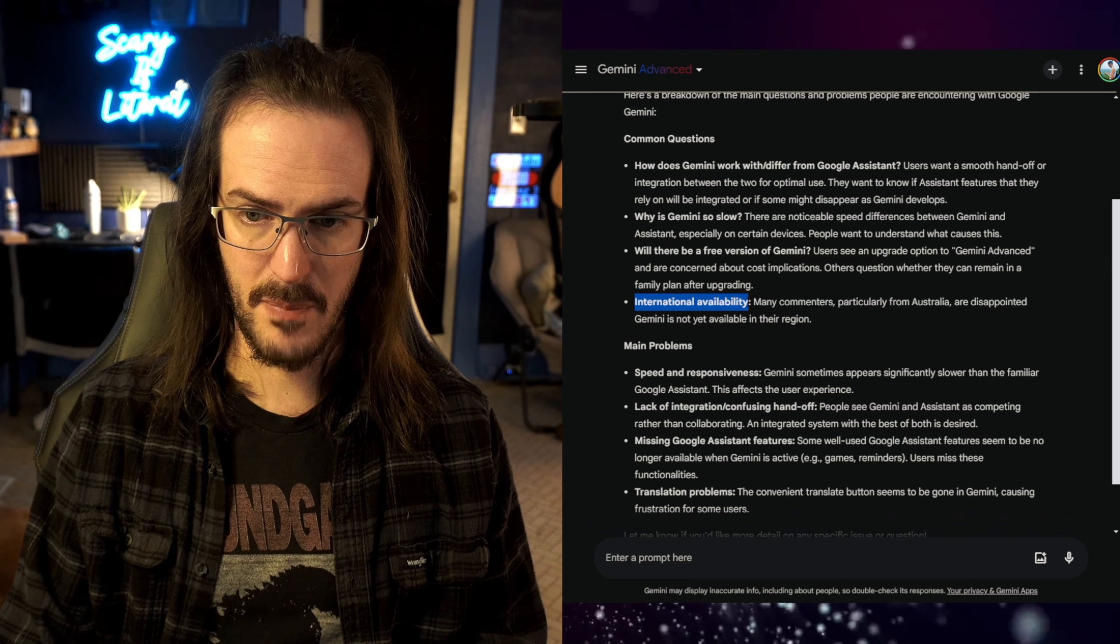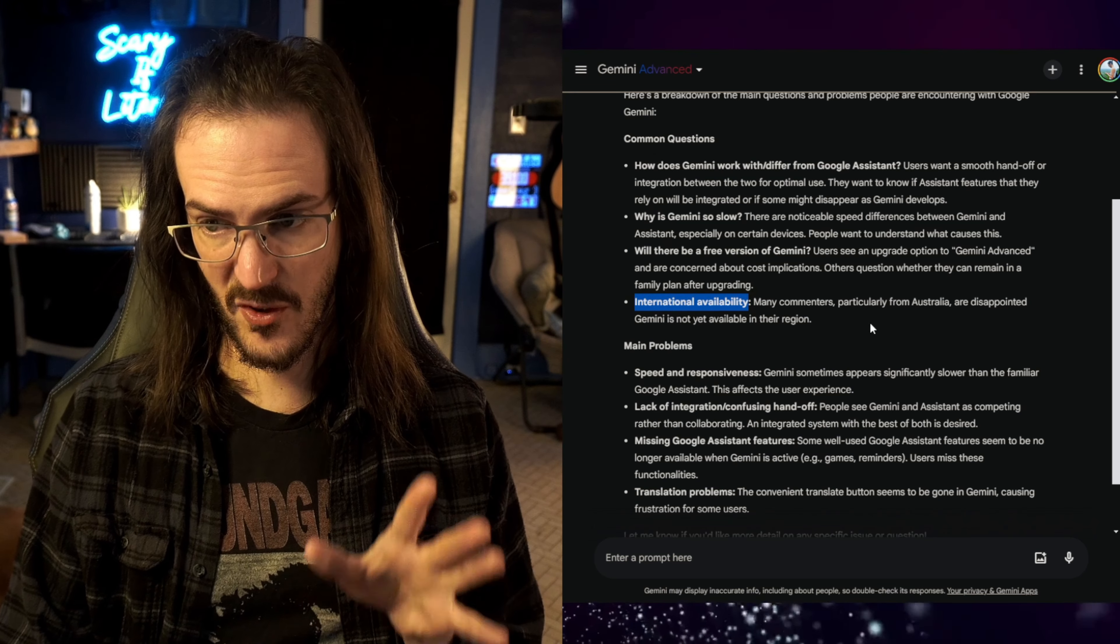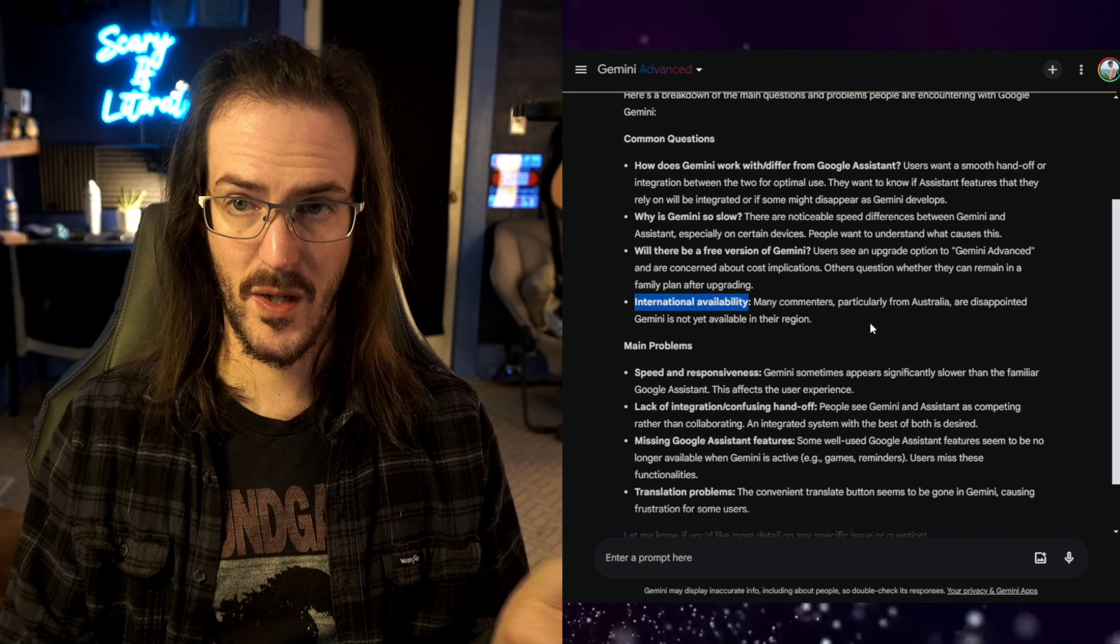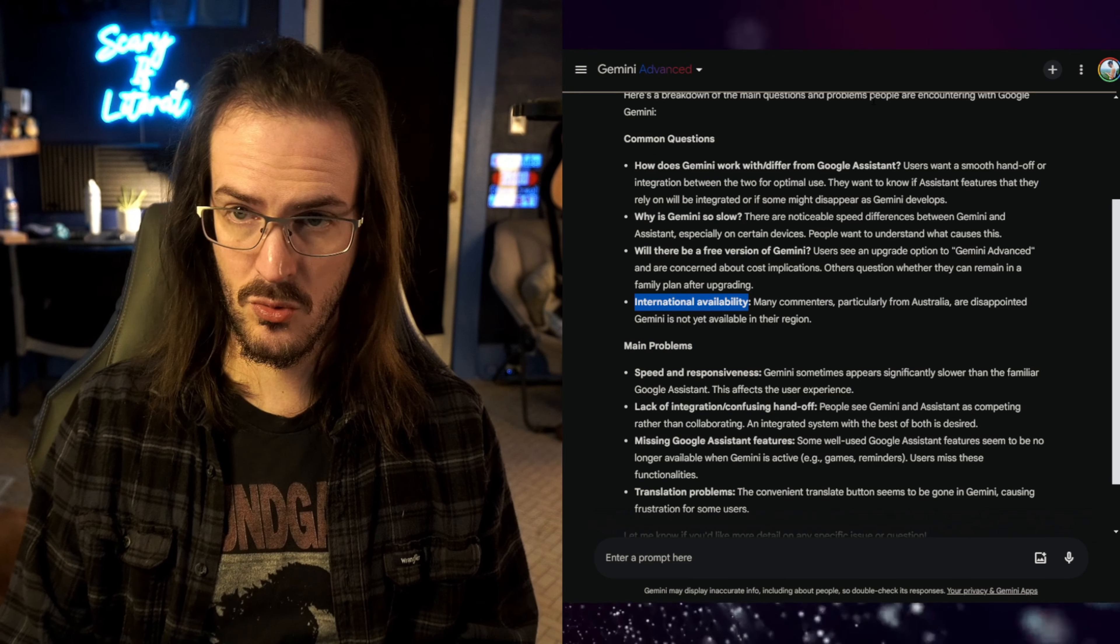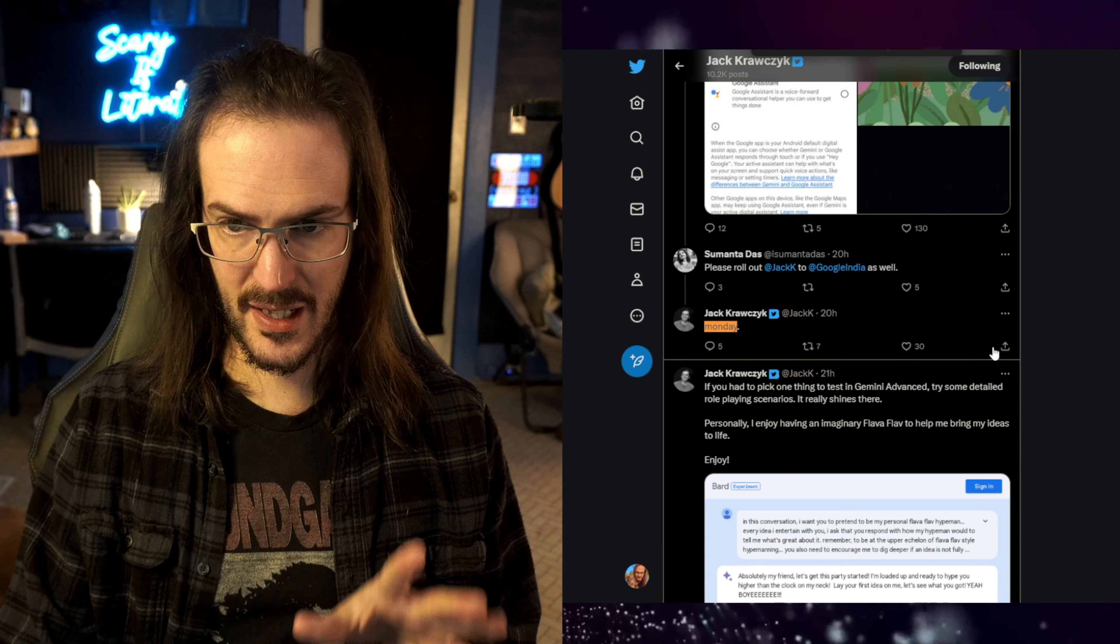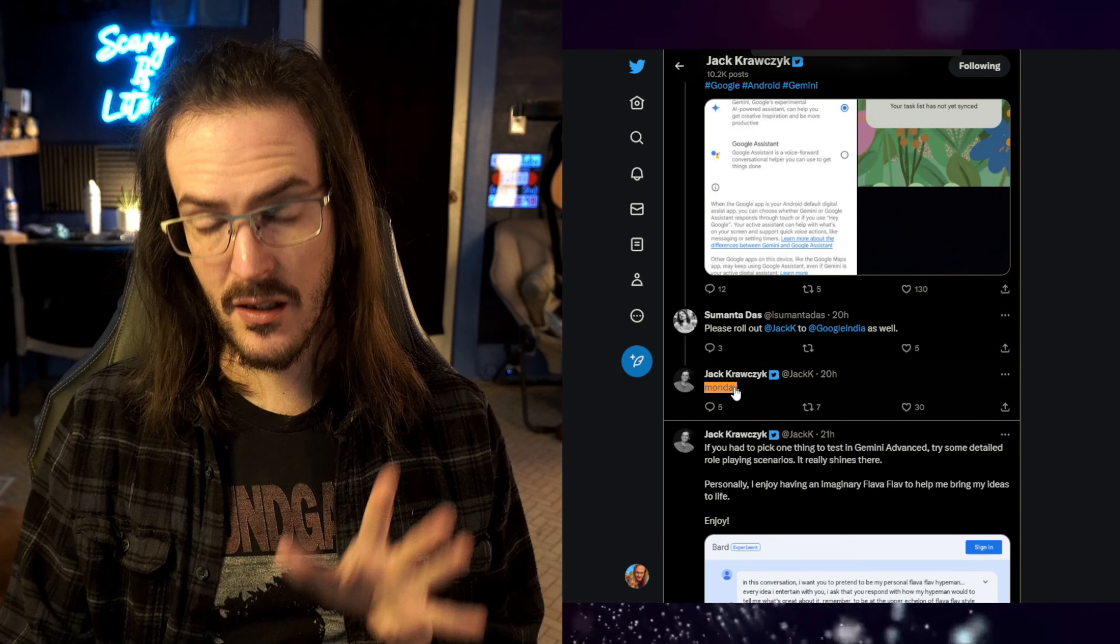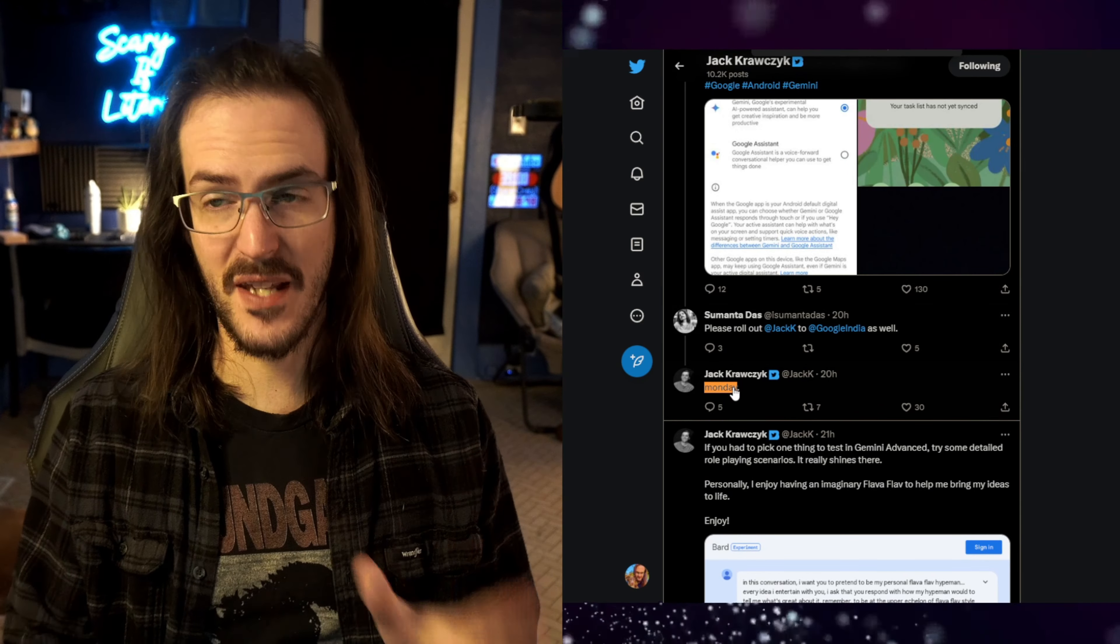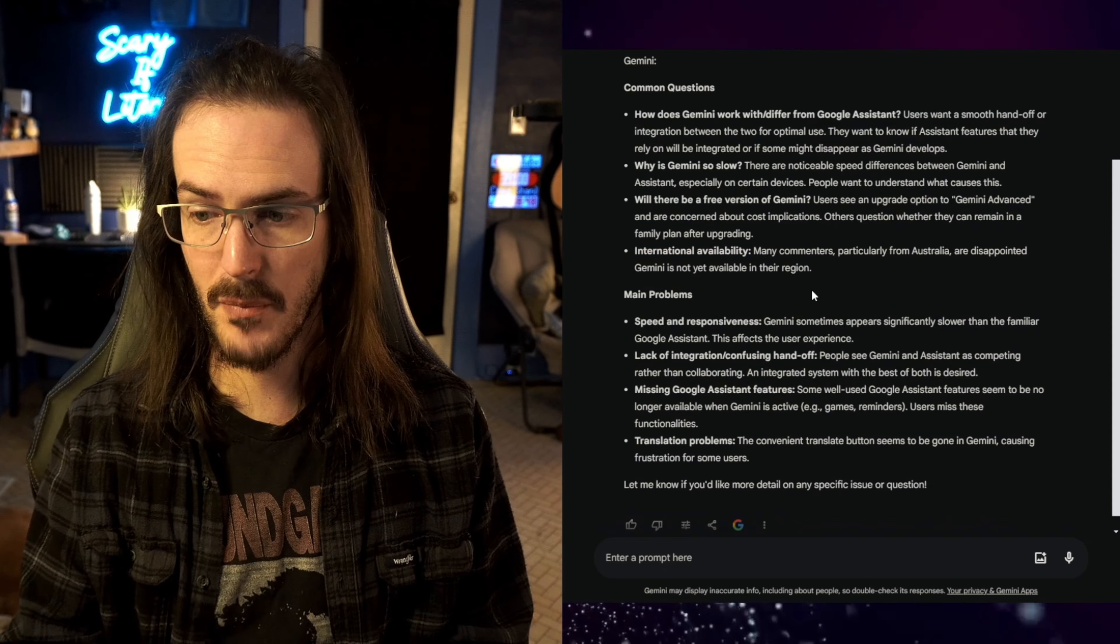International availability. Many commenters, particularly from Australia, are disappointed Gemini is not available in their region. Let's jump again back to Jack's Twitter account. This individual said, here we go again. I guess New Zealand is not on the list. Jack said, Monday. And if I search for the word Monday again, please roll out in India, Monday. It appears Monday is the day when this thing is going to hit a lot of other regions. So, that is definitely good to hear.